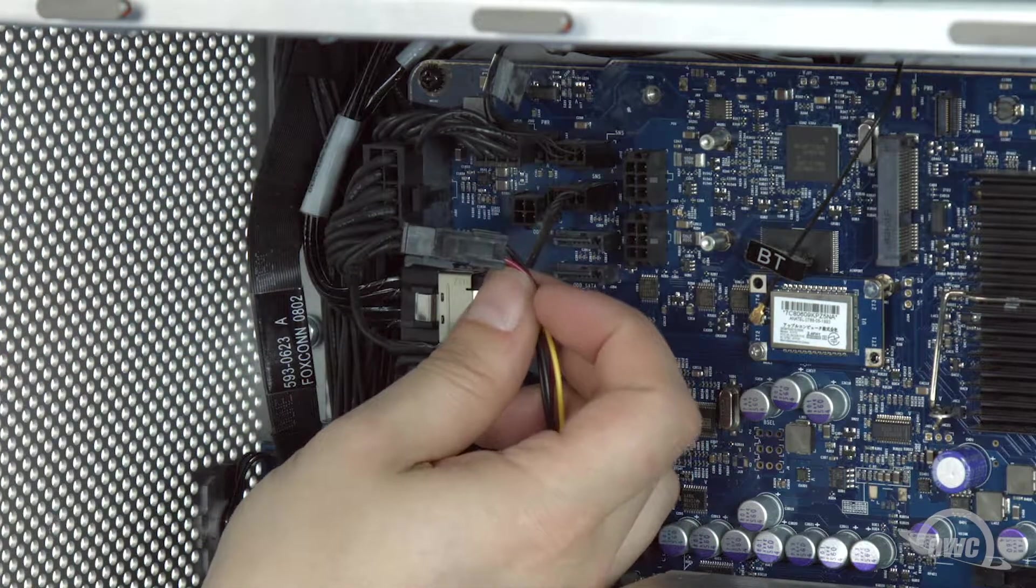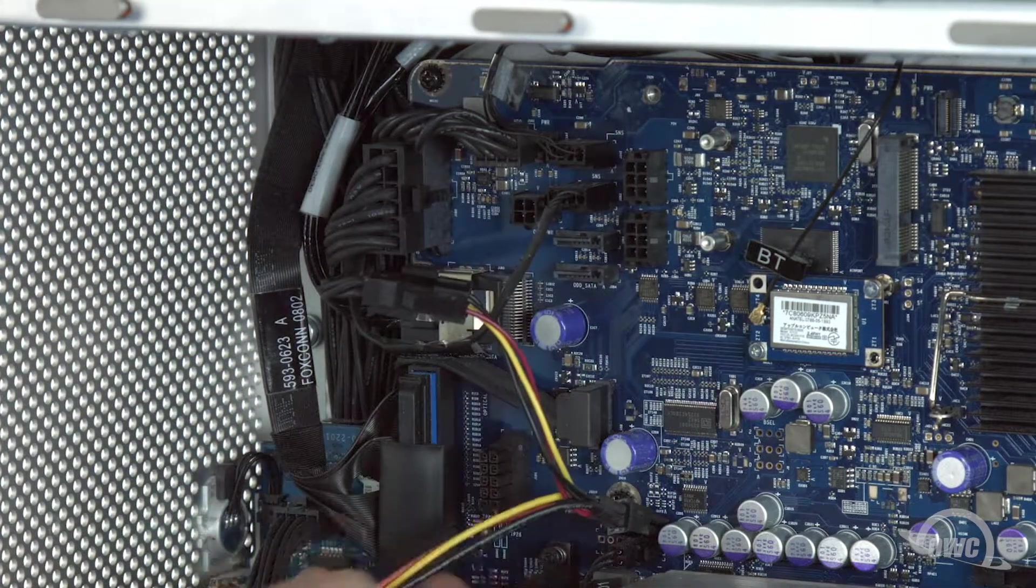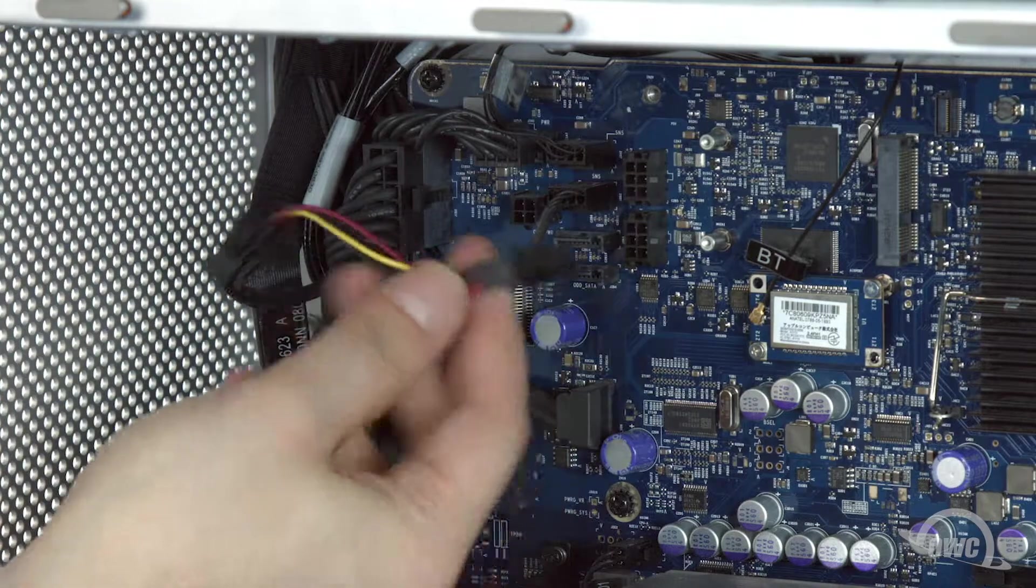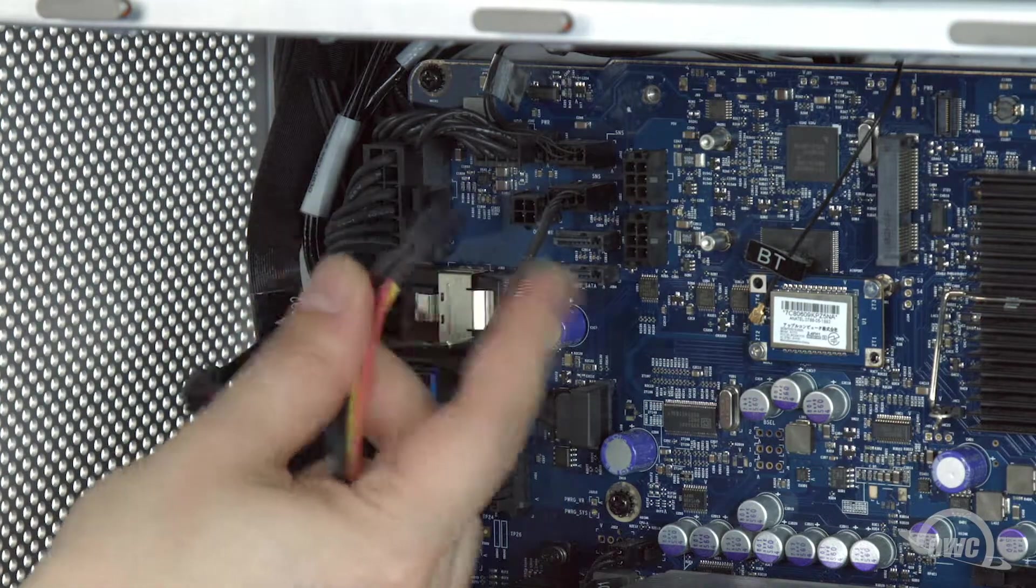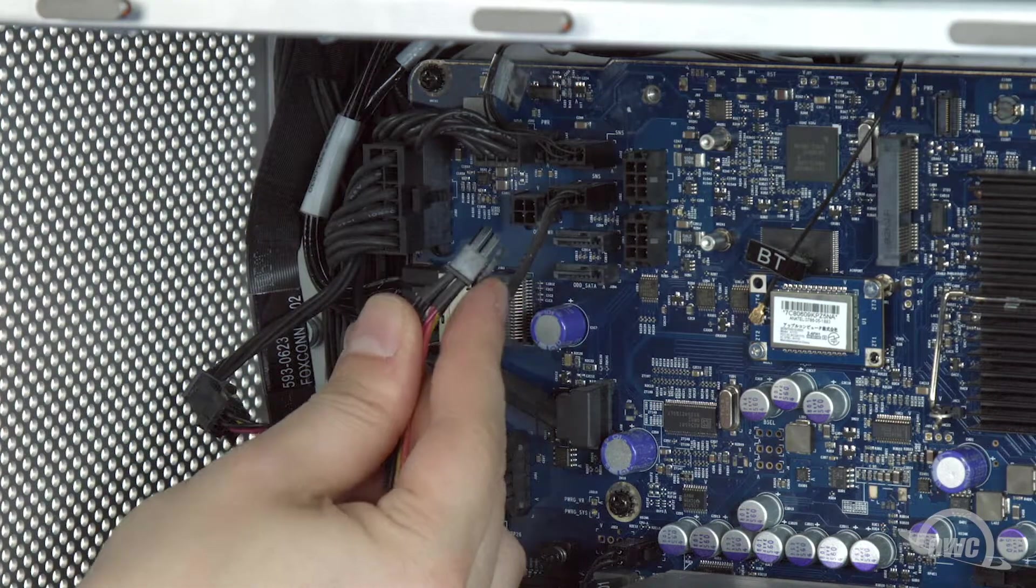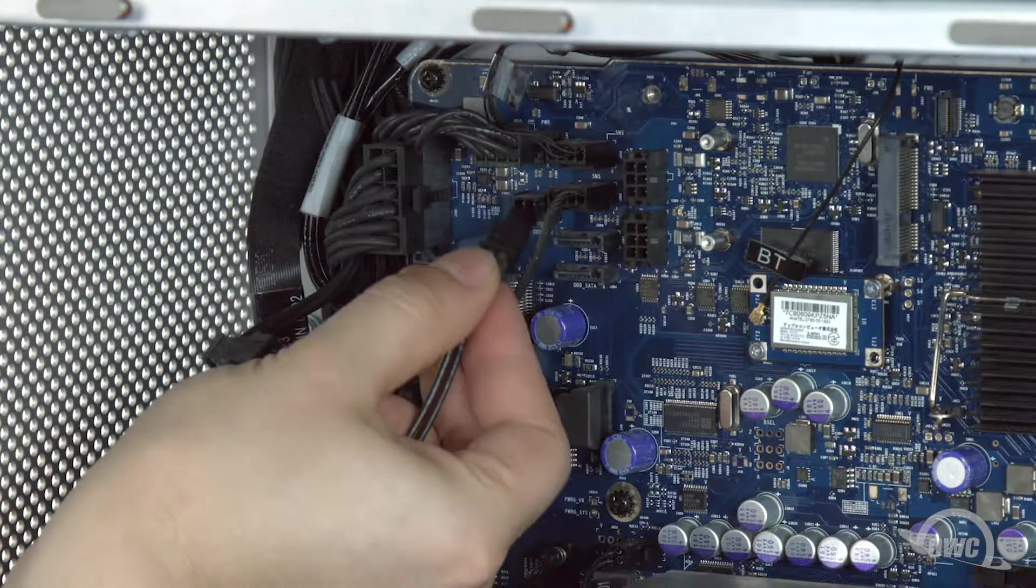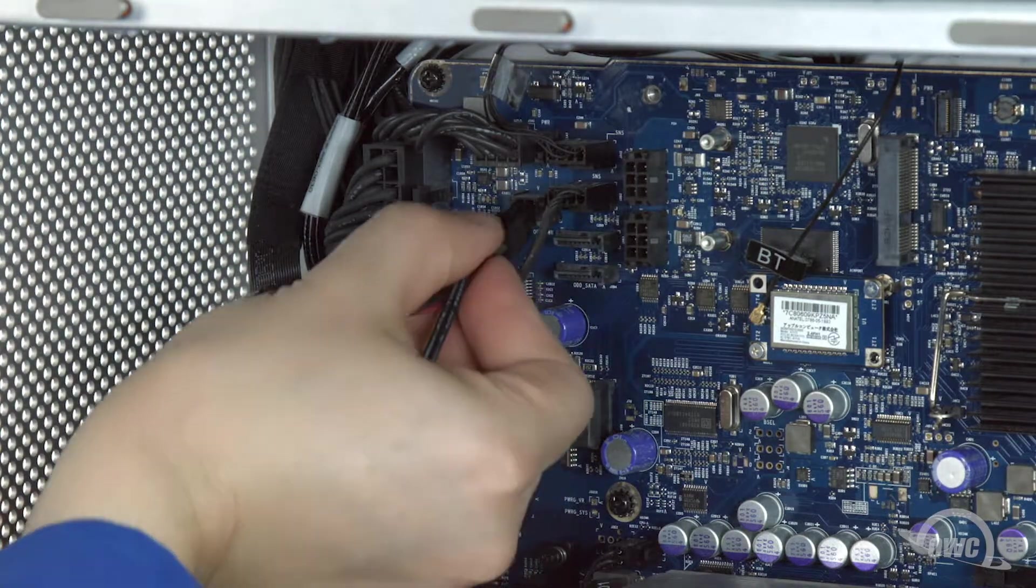Once you've done that, take the other 4-prong connector on the cable and plug it into the port on the logic board so that the latch is facing down.